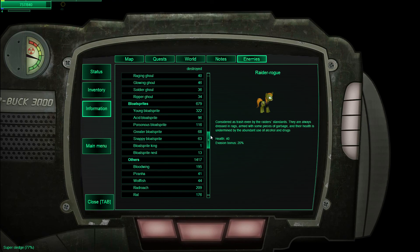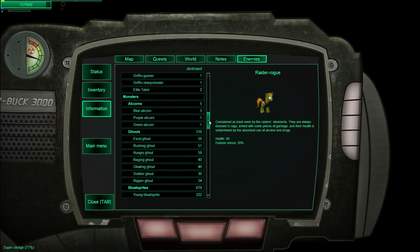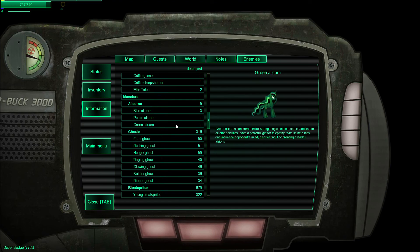The green one. Green alicorns create extra strong magical shields. In addition to their other abilities, they have a powerful gift of telepathy. With its help, they can influence another's mind, disorienting or creating dreadful visions.